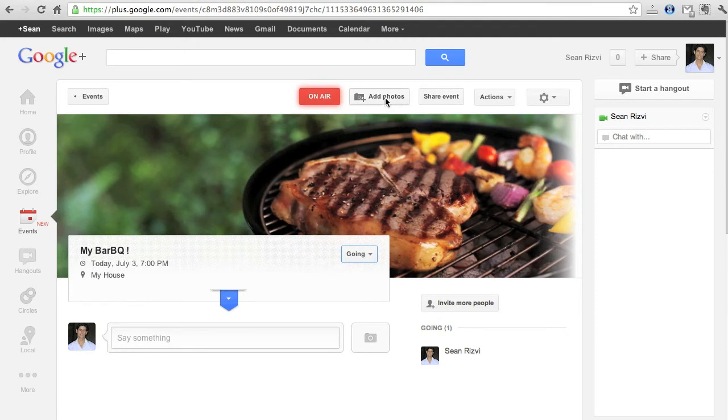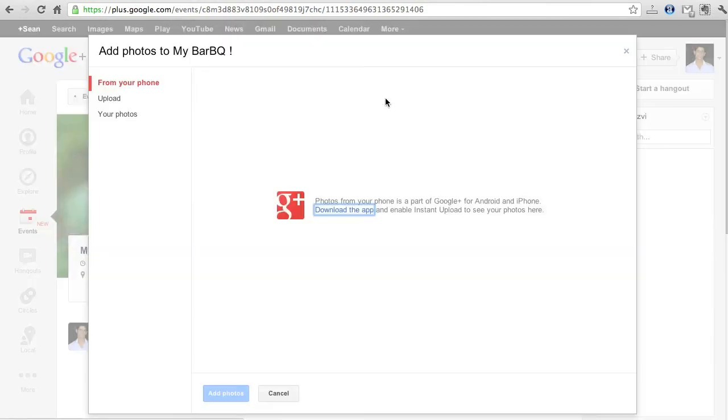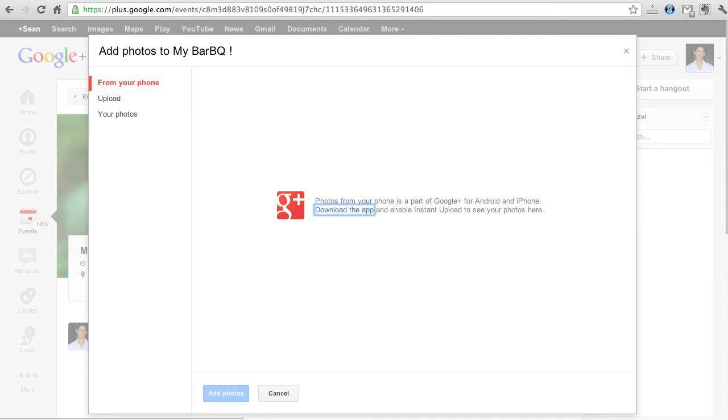Here you can go ahead and add photos about the event. So if you've got the Android app installed you can do that in real time and it will automatically post up on the event page. Or you can add photos once the event is finished as well.